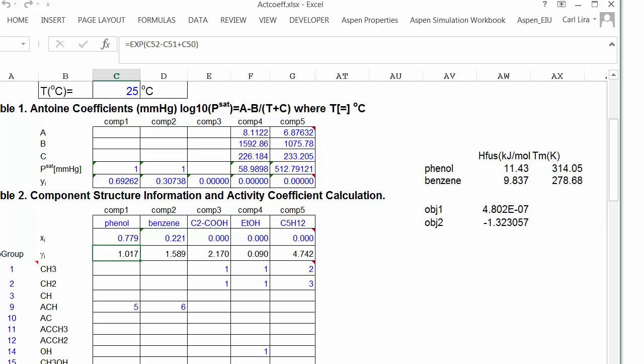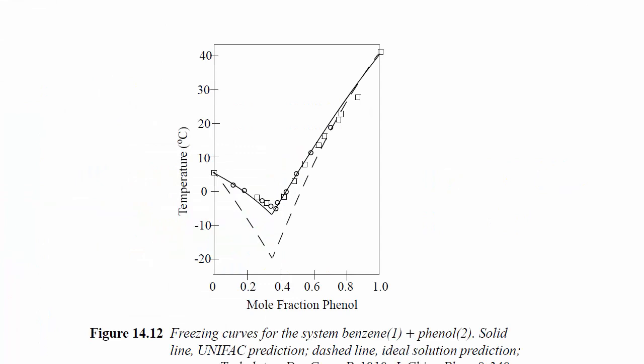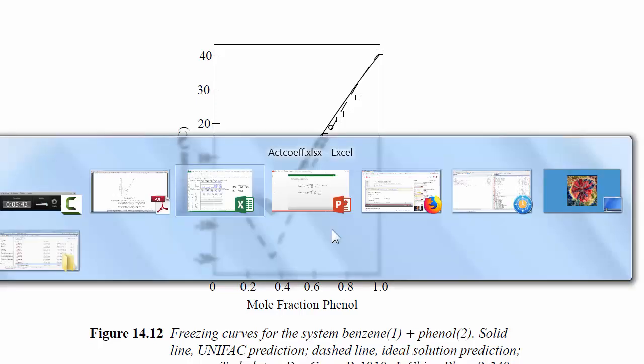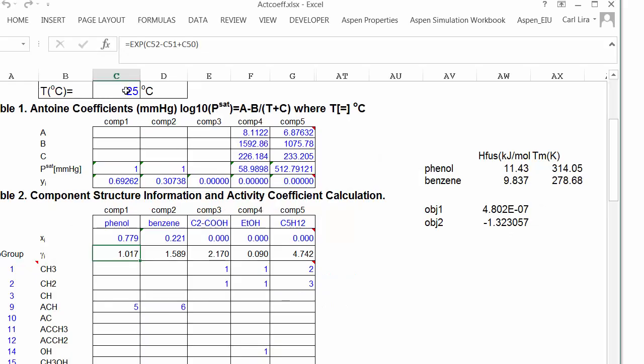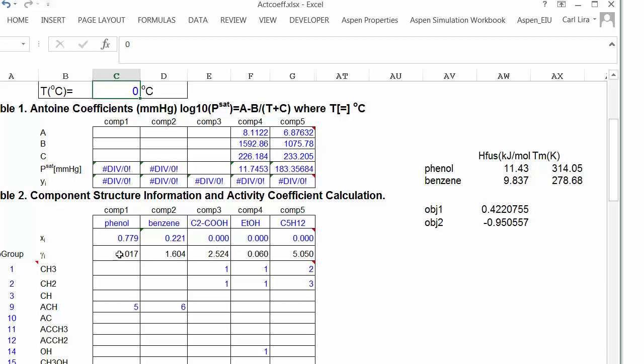Let's do something where the solution is not quite so ideal. So if I go down to 0 degrees Celsius, you can see there's an offset between the UNIFAC prediction and ideal solution. So let's solve that. And you can see that I should get something around 40 mole percent here at 0 degrees Celsius. So I'm going to change the temperature. And I can look at the objective function. And I know it needs to be close to 0, so let's just try.